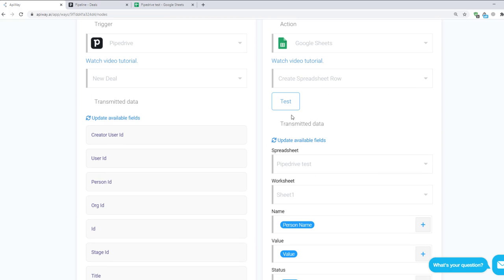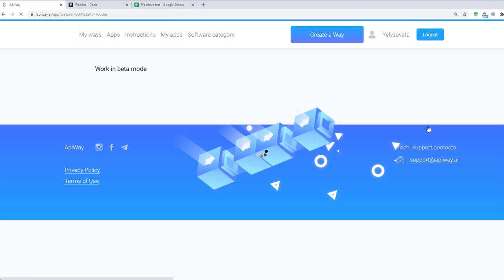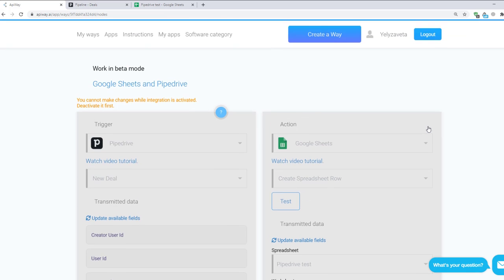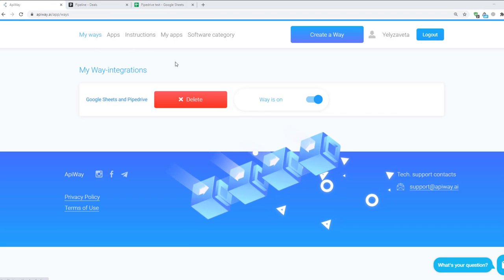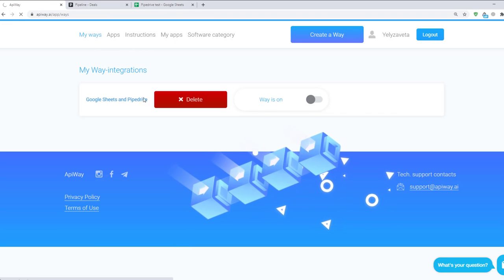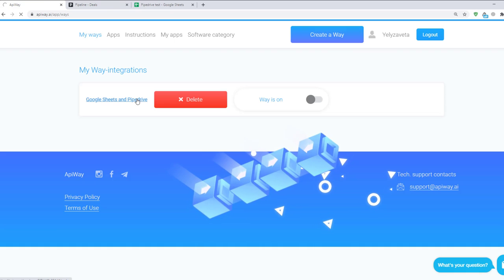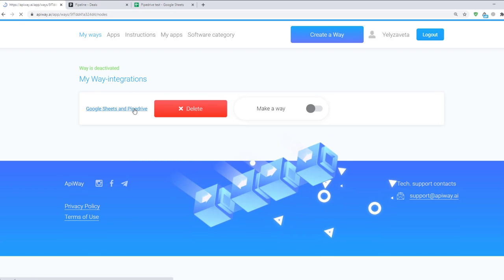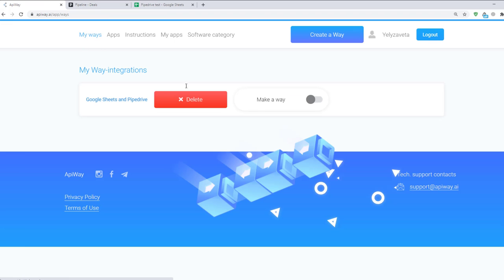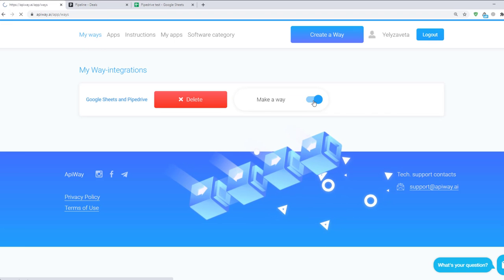Then click Test and Activate. If you want to edit it, you should find it in the tab My Ways, deactivate it and change everything you need. But don't forget to activate it again.